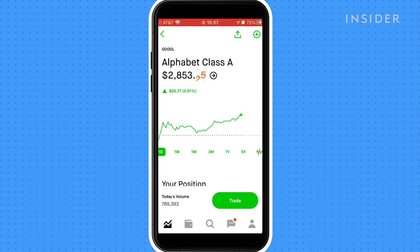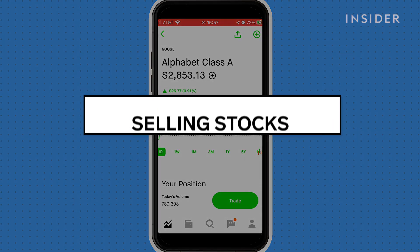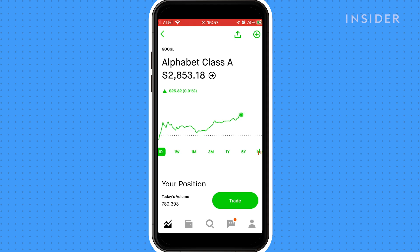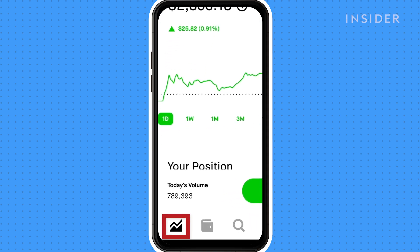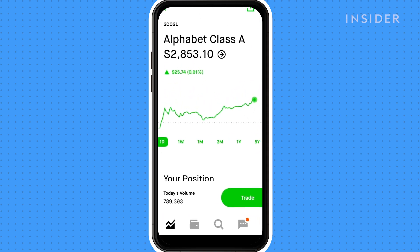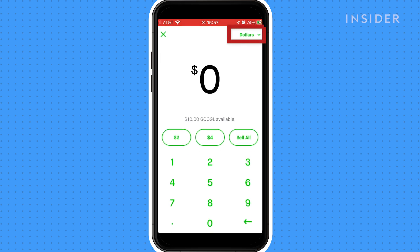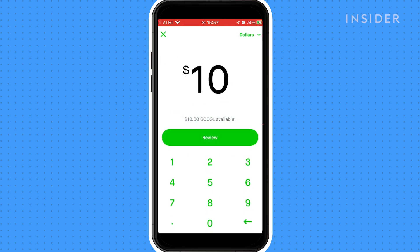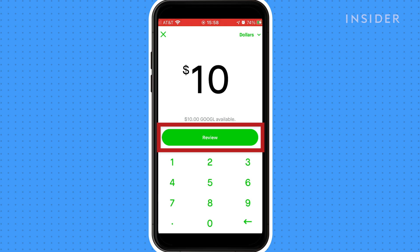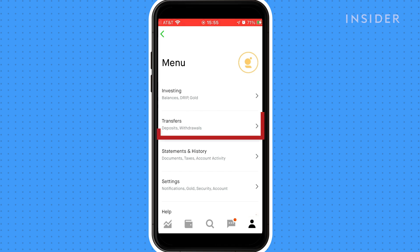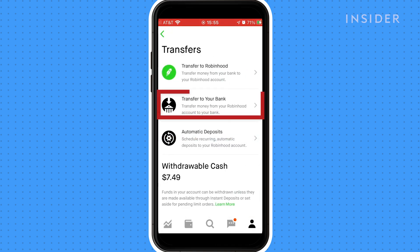Go to your portfolio by pressing the graph icon. Click on the stock you want to sell, press Trade and then Sell. You can either choose to trade in stocks or in dollars. Input your amount, then hit Review. To withdraw your money, press the icon that looks like a person, then press Transfers and Transfer to Your Bank.